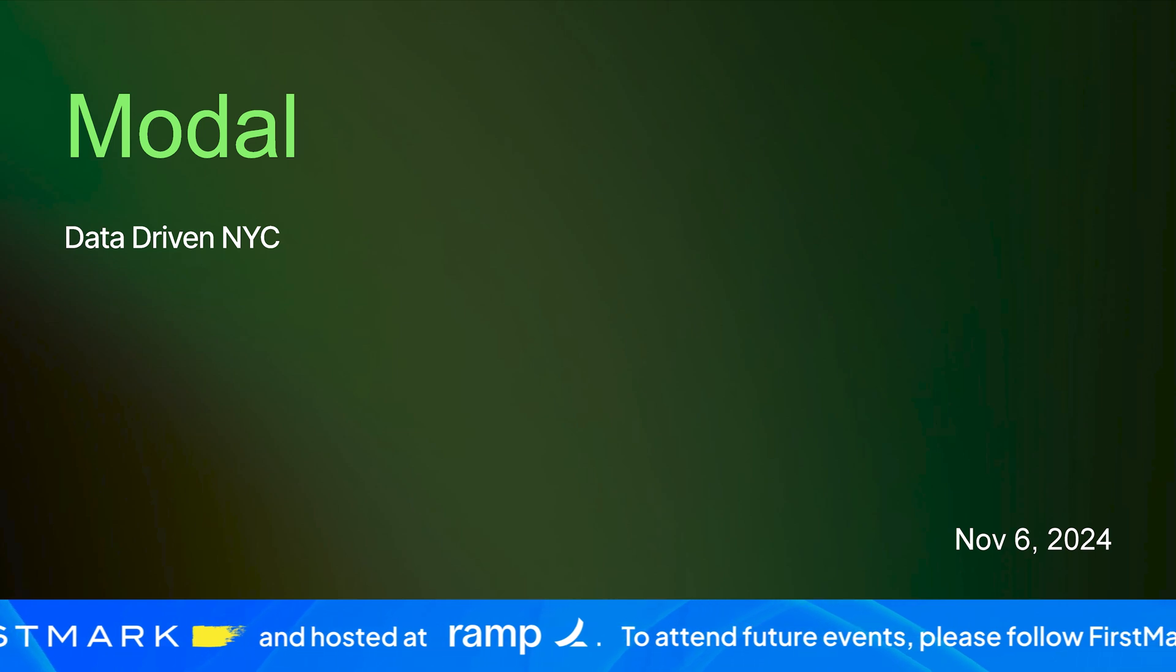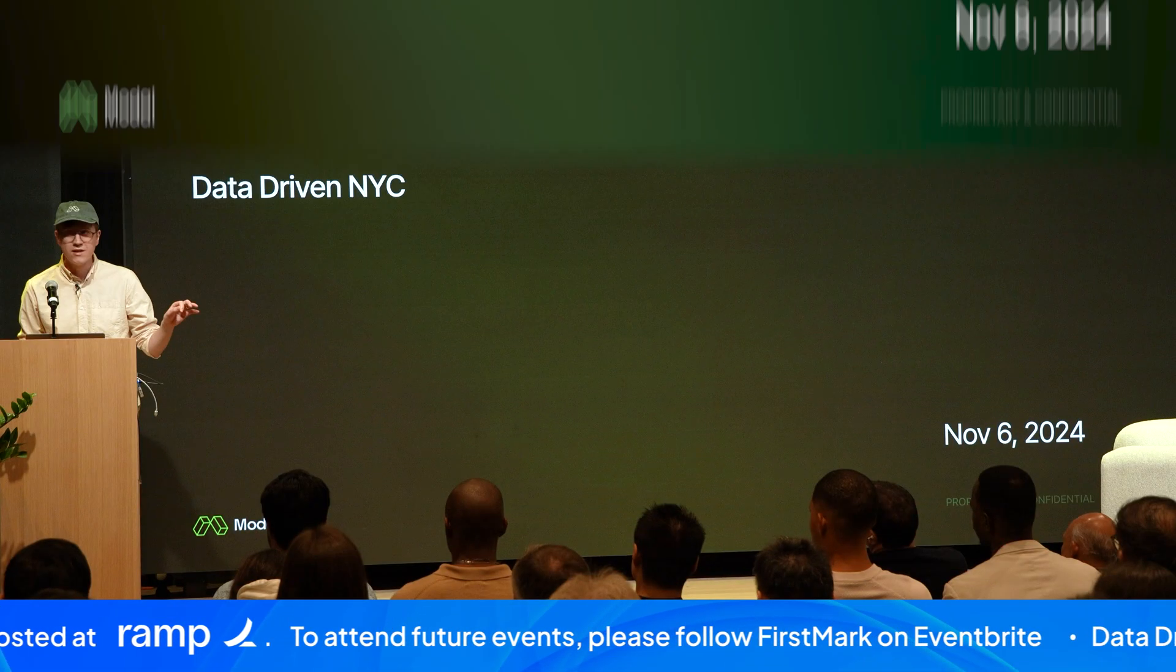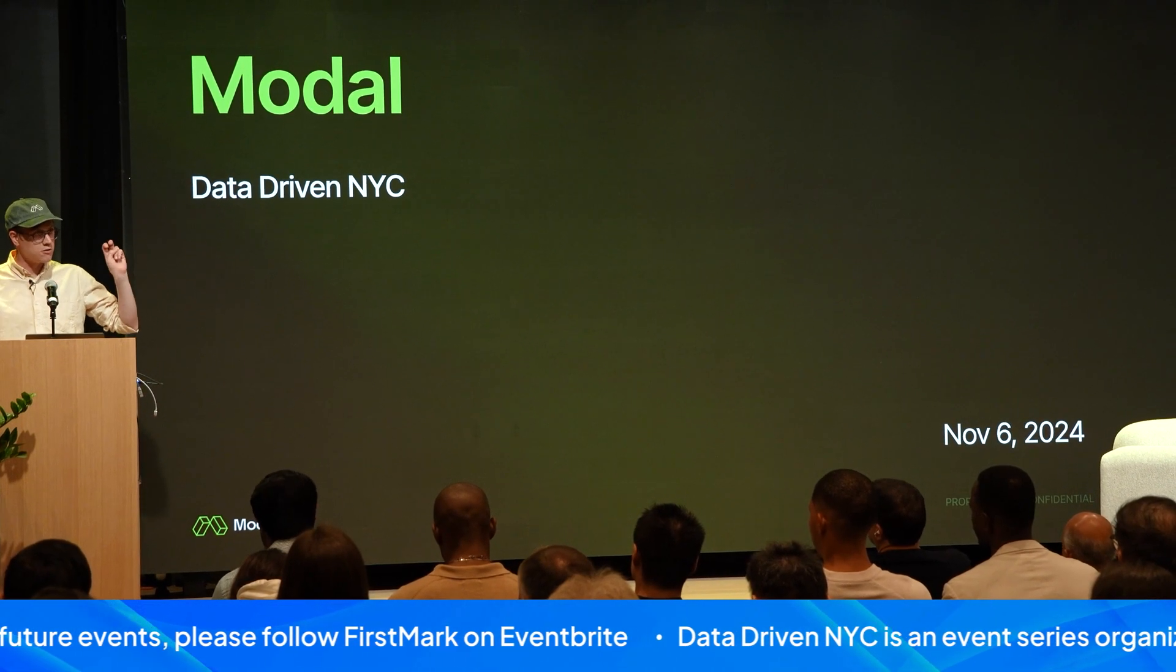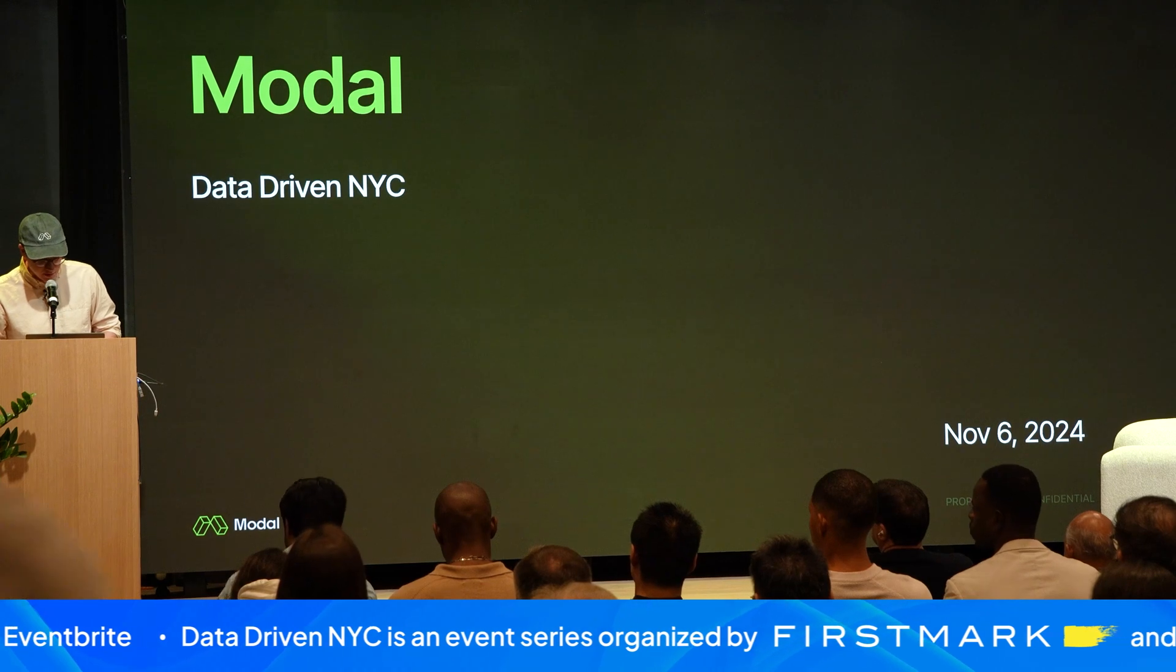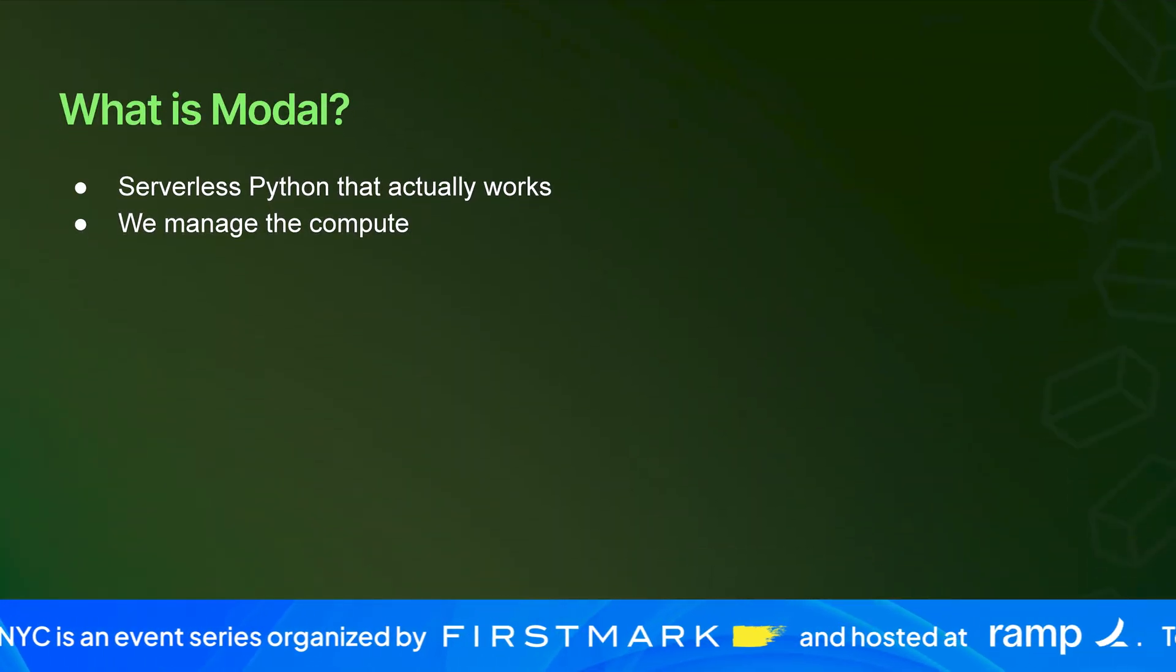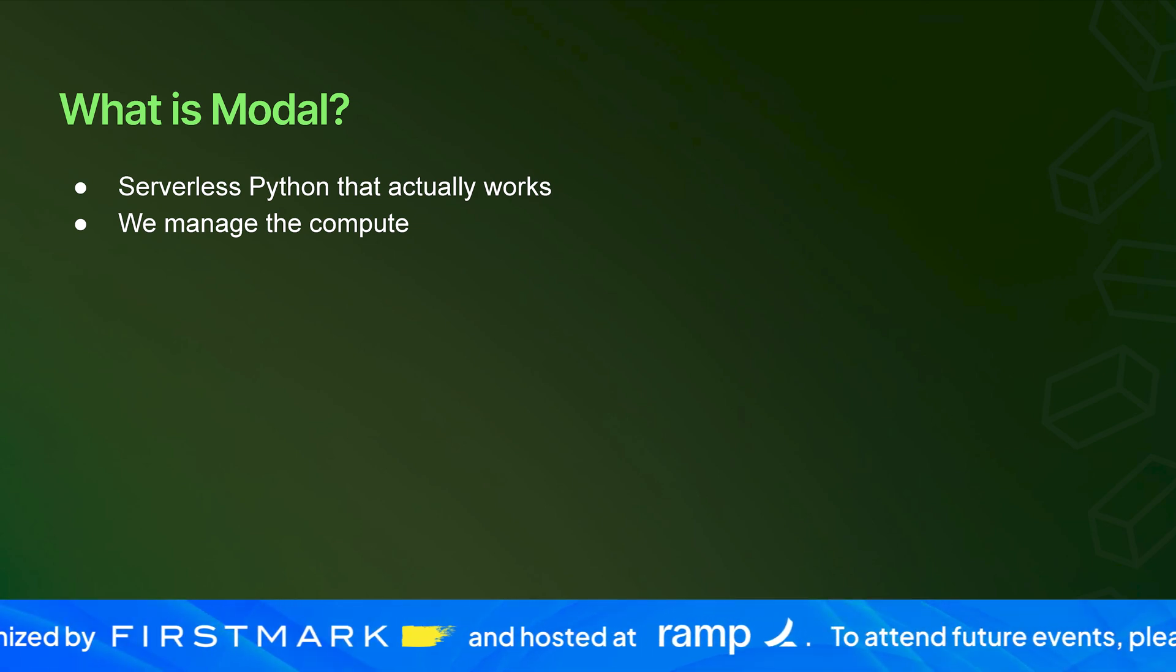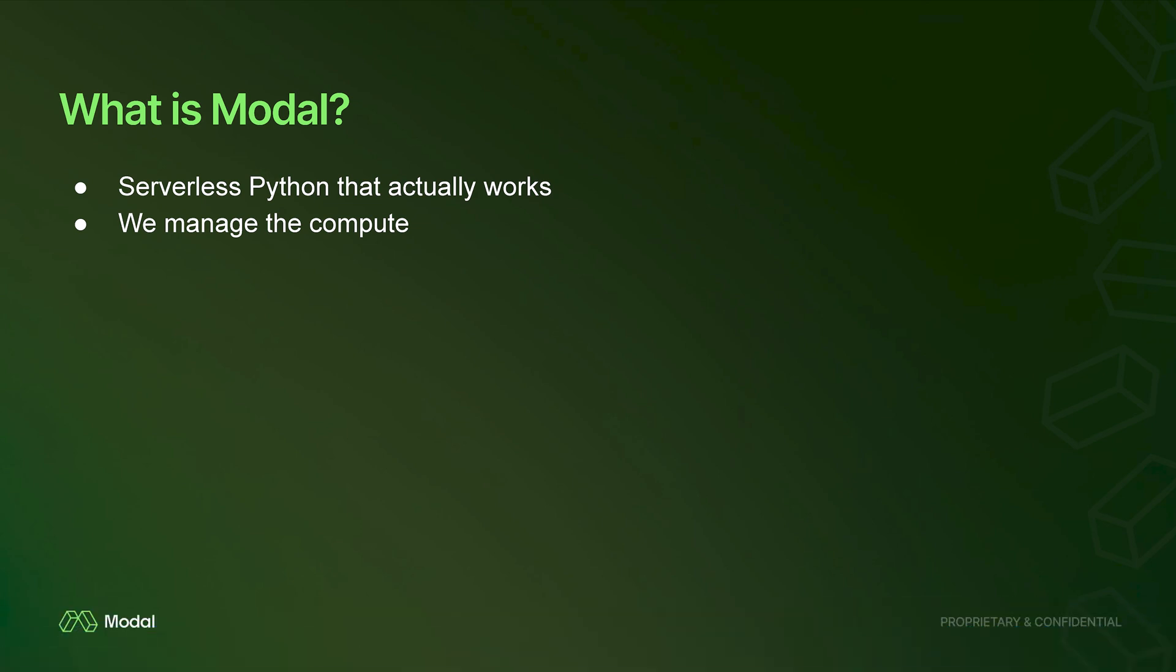I started Modal a number of years ago because I wanted to build better infrastructure for data, AI, and machine learning. In particular, what I wanted to build for is what I think of as high code. I'll do some live coding to show you what you can do with Modal. You can think of Modal as an SDK in Python where you write functions that call each other and define environments and set up GPUs, and then we run all of it for you in our cloud.